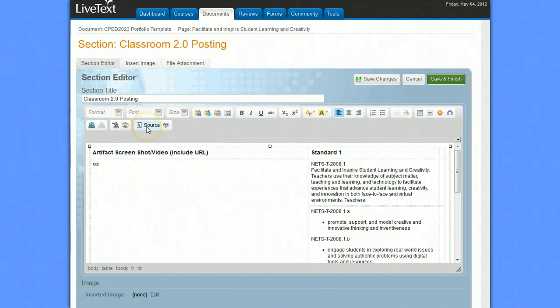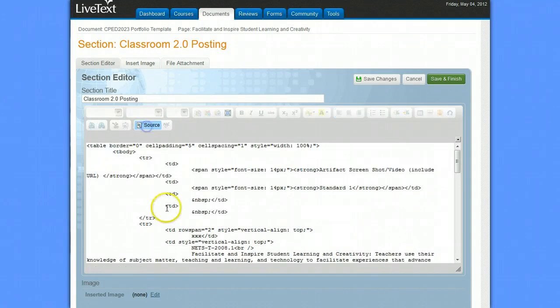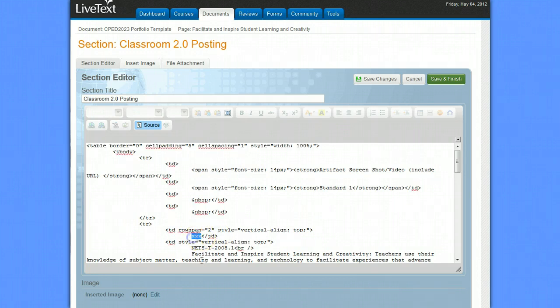When we go up here to click on Source, you're going to see that somewhere in all of this code, which represents what we just saw, there is an XXX. And that is actually where we want to put the YouTube video code that you get from the YouTube website.